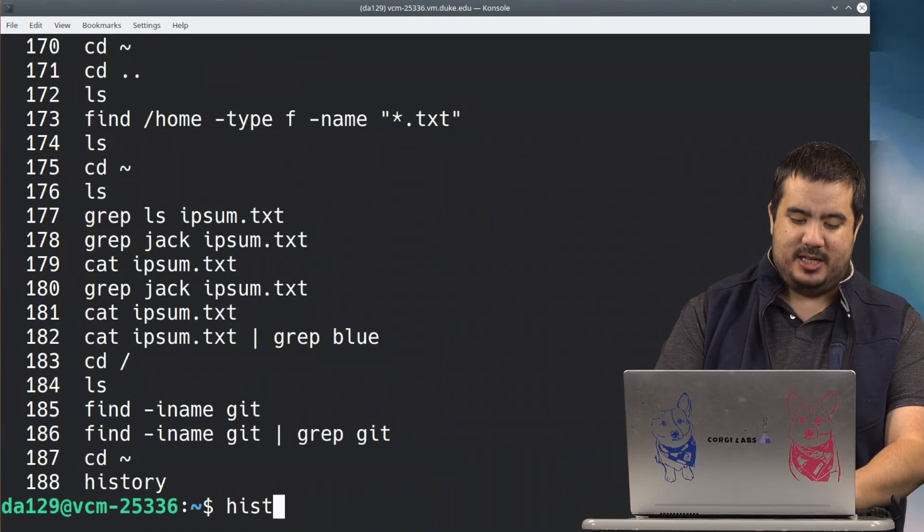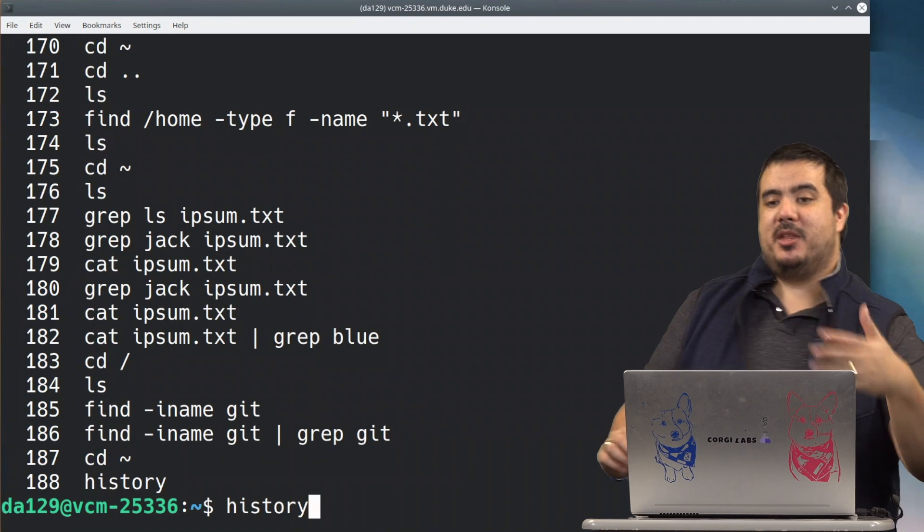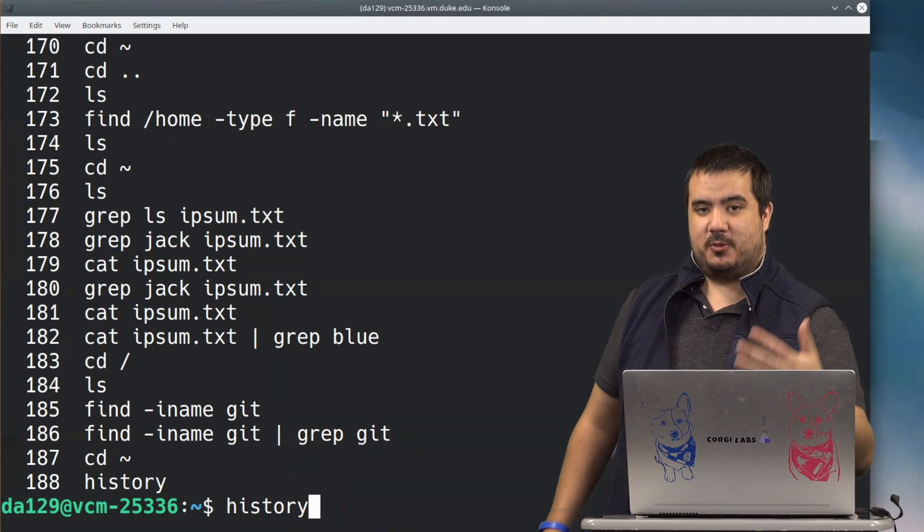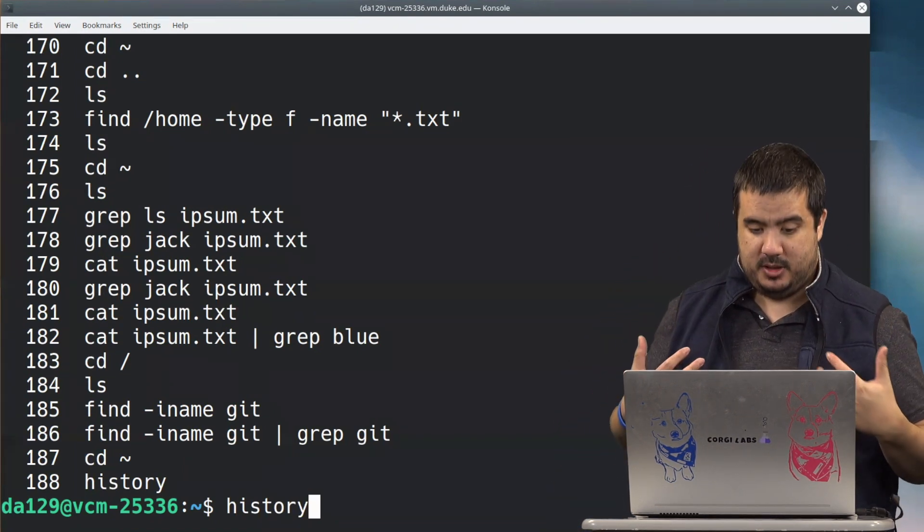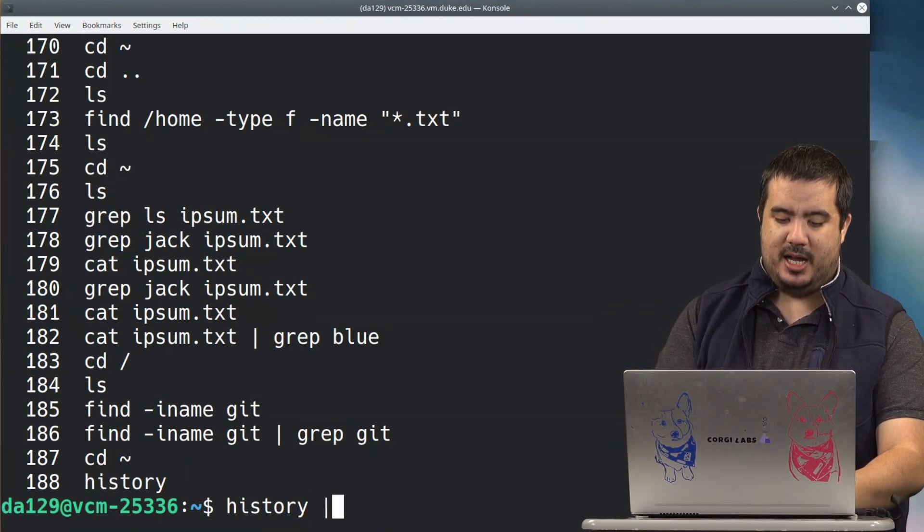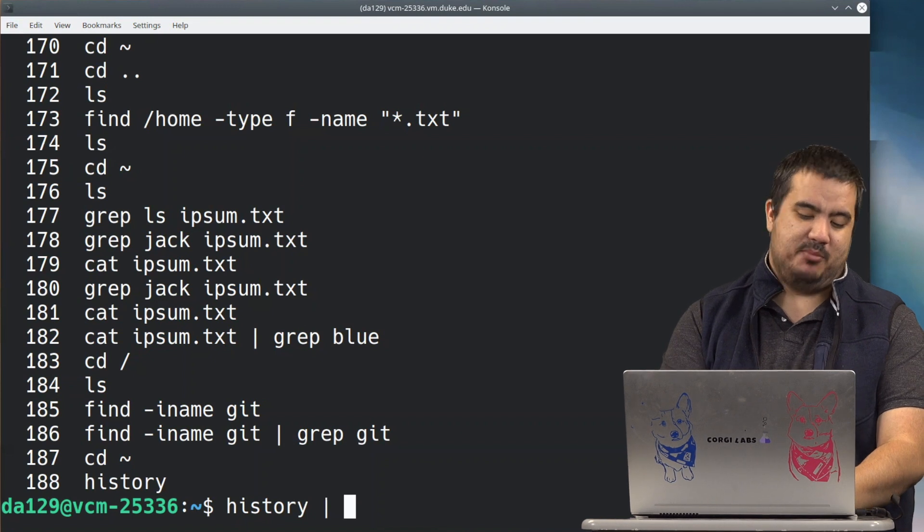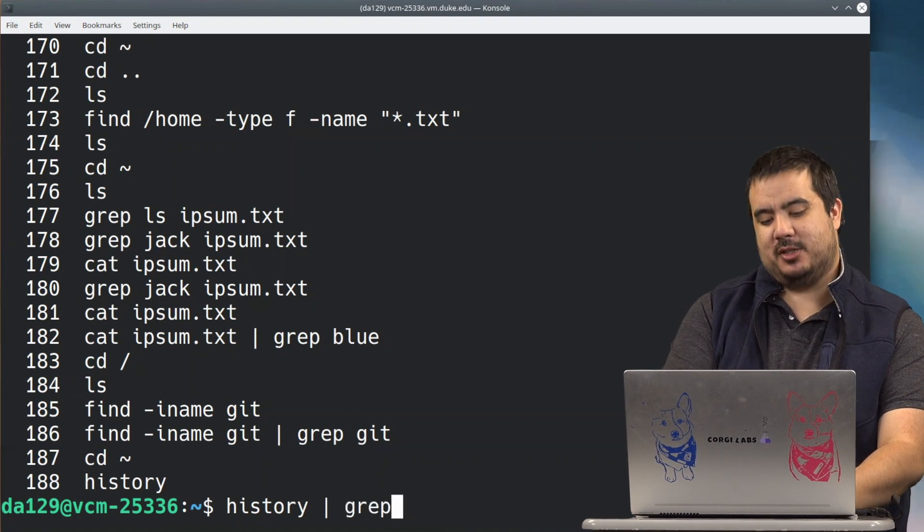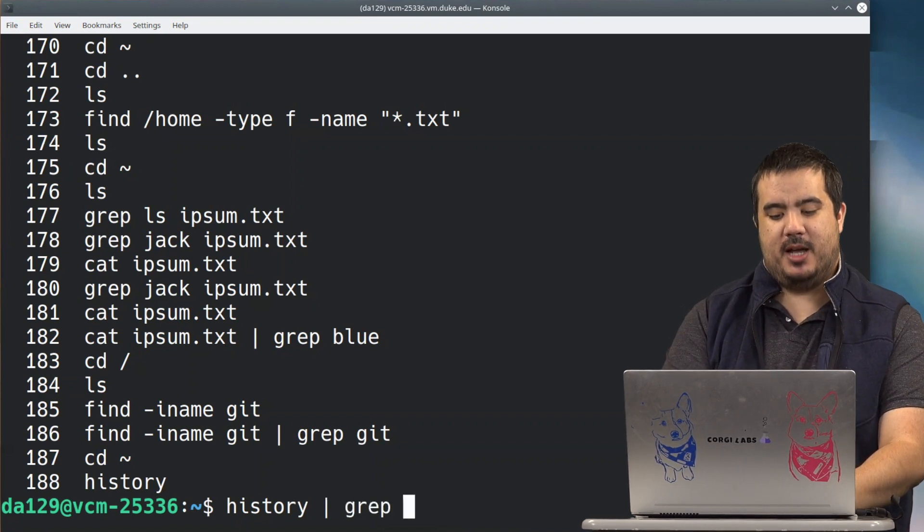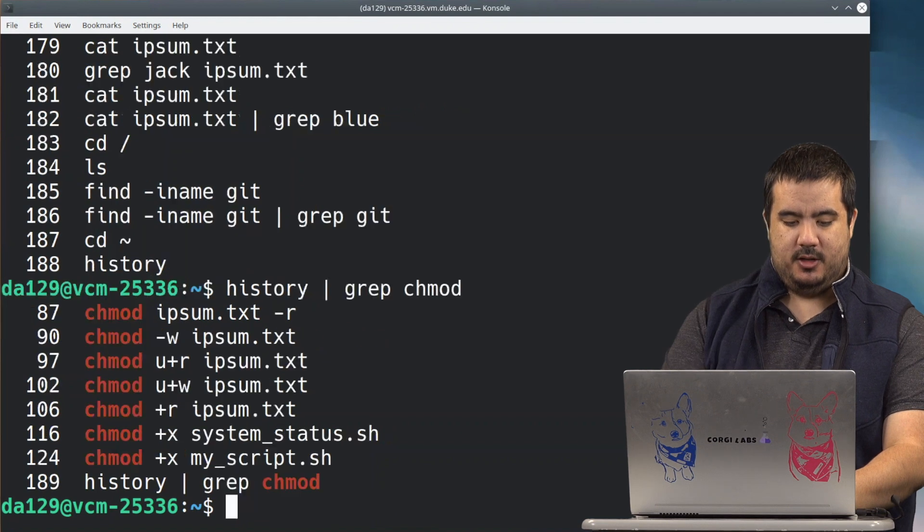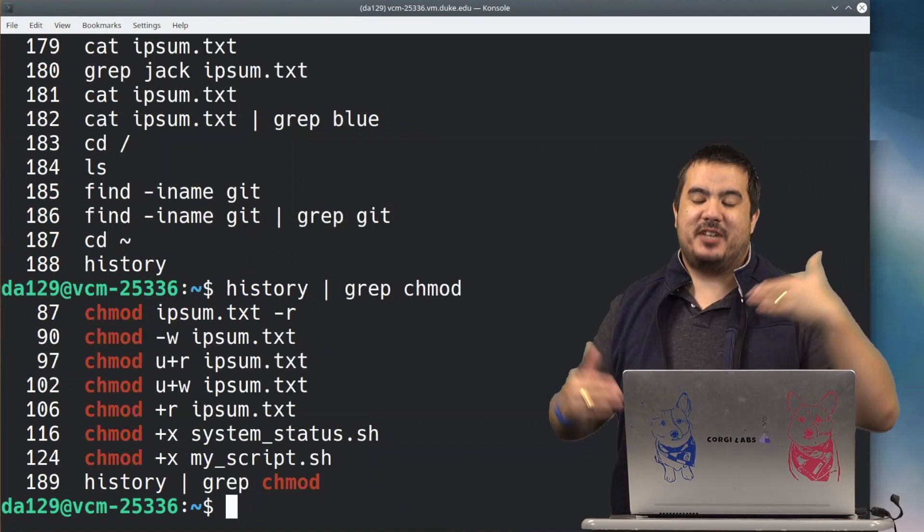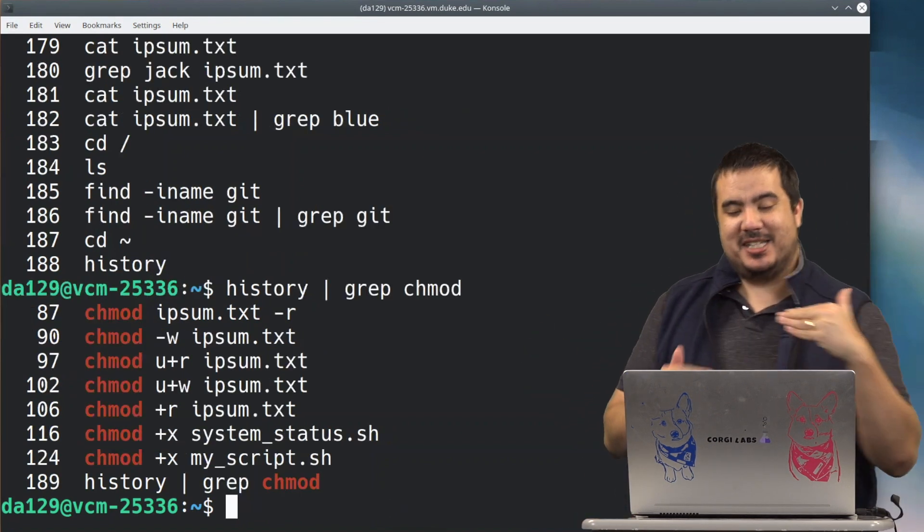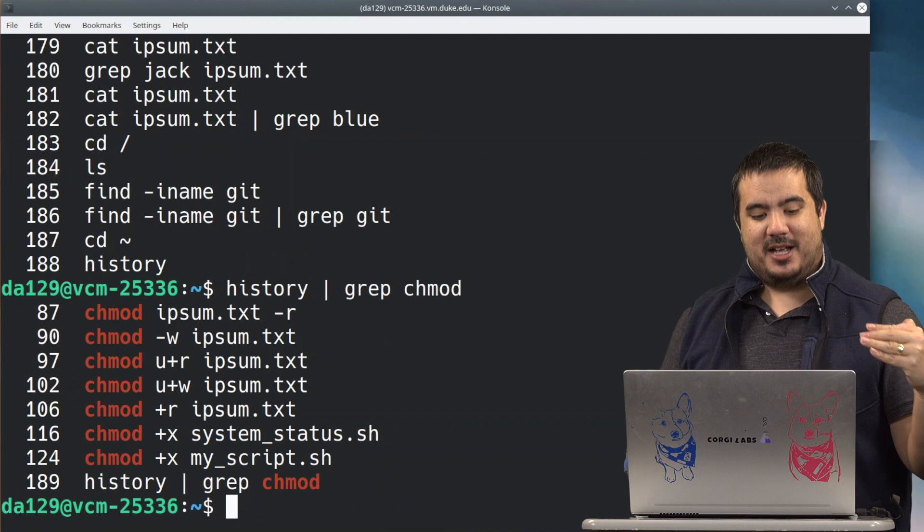What I can do is history, because again we agree that by using history it produces us a textual output, and I can use pipe to use it as input for grep. So I'll do history pipe grep and I'll do chmod. And now look at this, I've condensed my history down significantly.